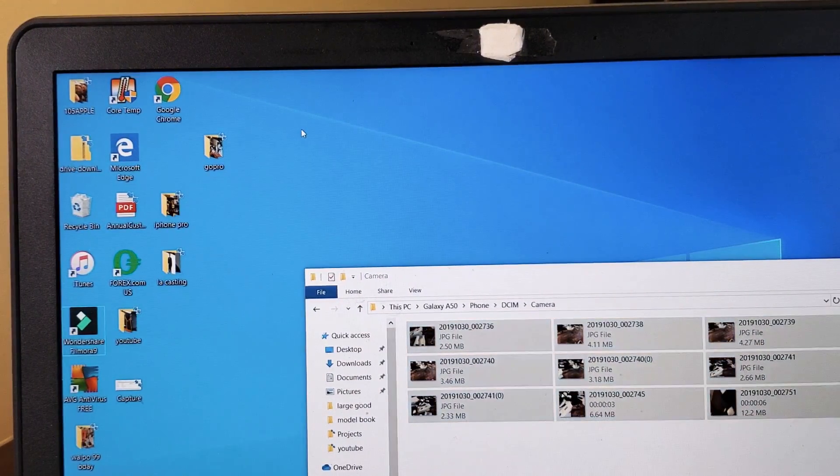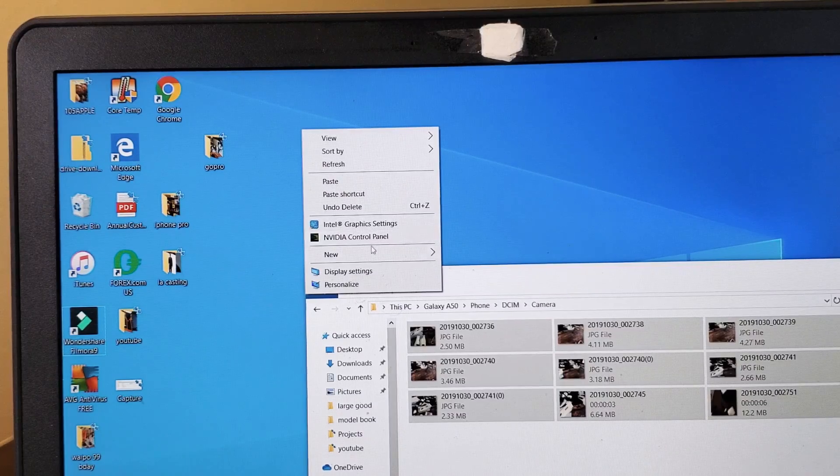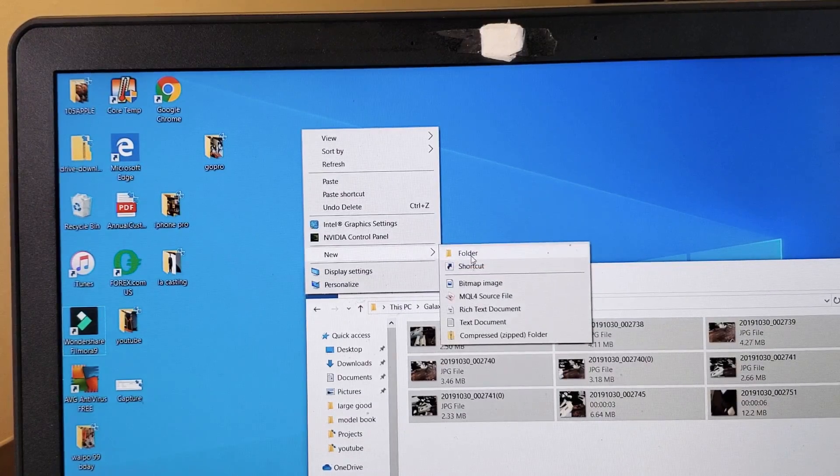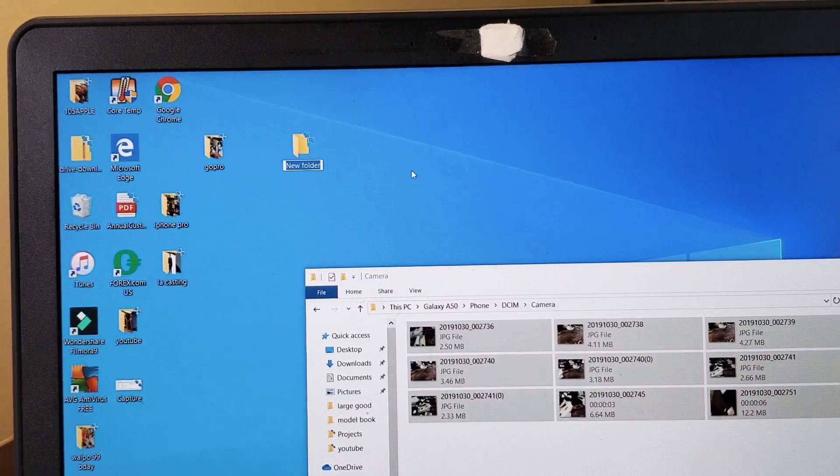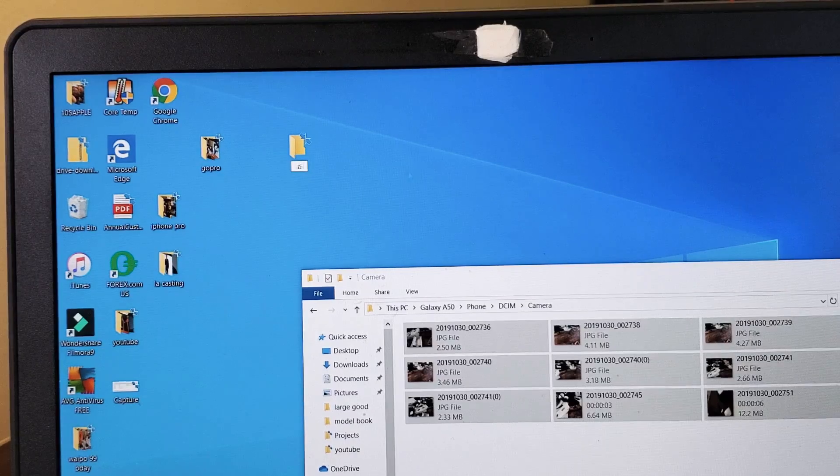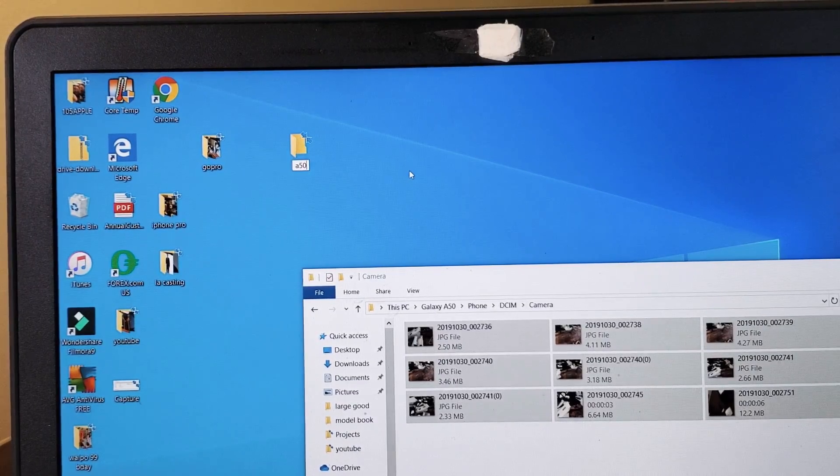I'm gonna right-click, go down to new, go down to folder, and then I can rename this folder whatever I want.